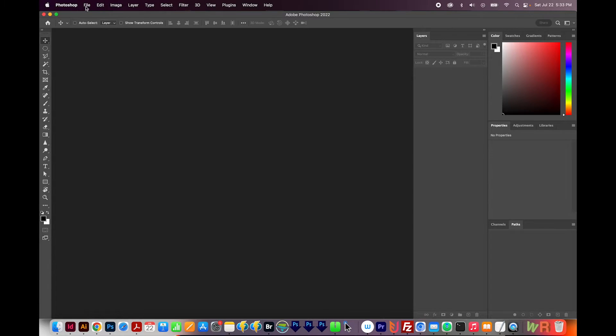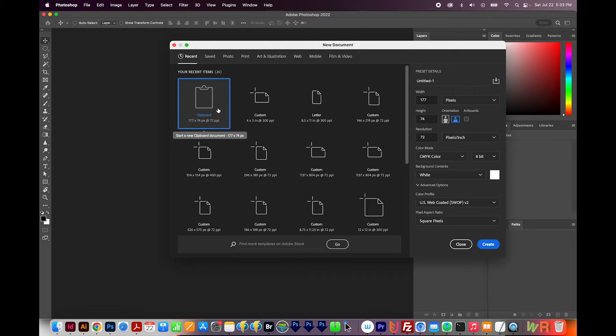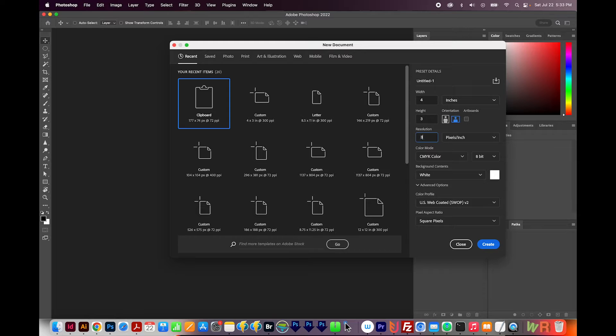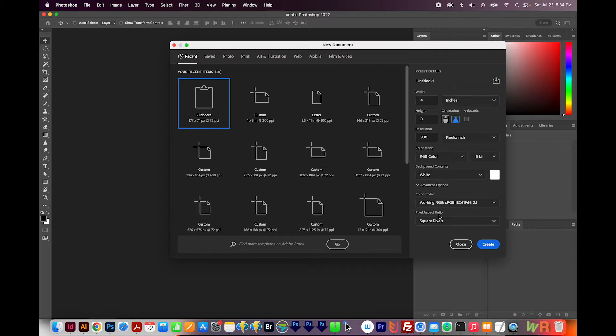Photoshop doesn't actually have built-in tools for bleeds and crops, but you can do it through the print dialog box, as long as you have any printer set up or a virtual printer. I'll show you how to do that now. First, we'll create a new document — File > New. I'm going to make the cute little cards I showed you earlier. The size is going to be 4 x 3. We'll put the resolution at 300 because we're going to be printing these. And because they're getting printed by a Xerox, I'm going to go with RGB color. Everything else looks good, so I'll create.